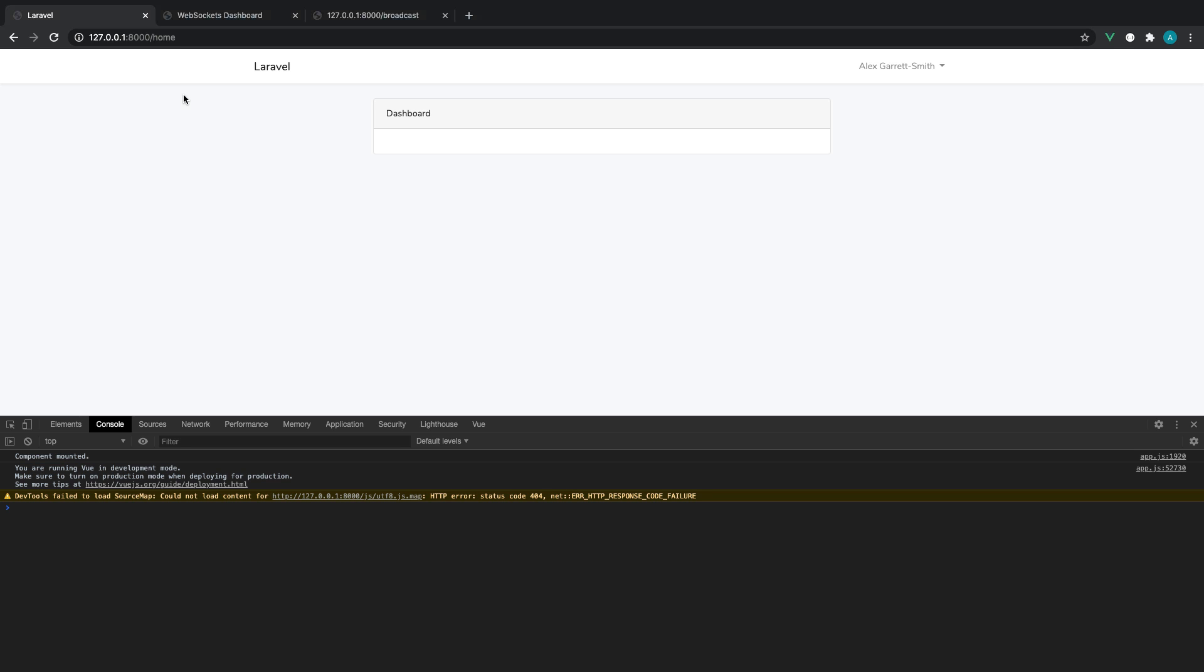And the Laravel docs provide all the information on setting up private channels, how to broadcast via events, setting payloads and all that kind of stuff, authentication, presence channels. So once you're comfortable and once you've got this set up, you can just start playing around with it. This is just a basic up and running guide.